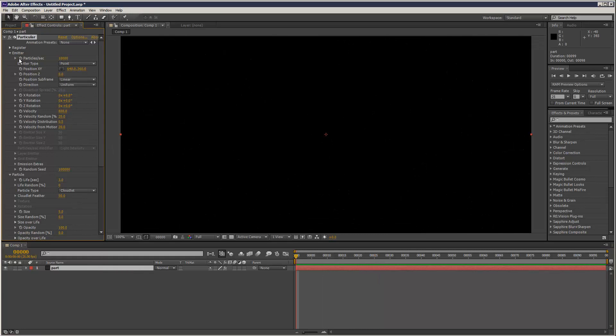So I'm just going to put this back to 100 particles. What else did we do? Velocity.